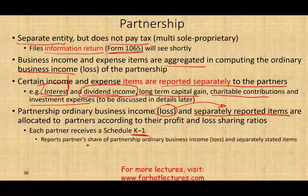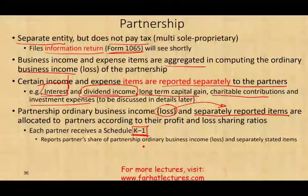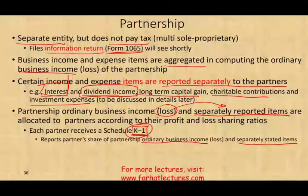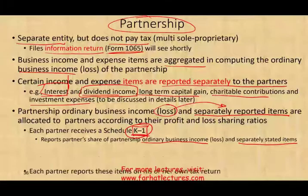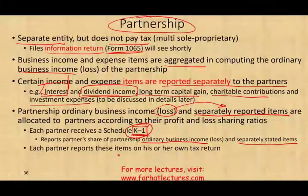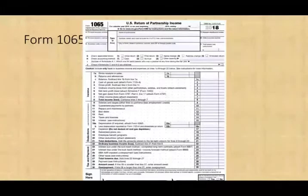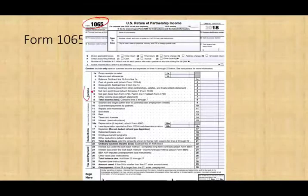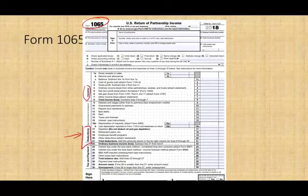The K-1 reports each partner's share of partnership ordinary business income or loss and separately stated items. Each partner reports those items on their own individual return. When I cover the partnership chapter, I will show you a K-1 in detail. The Form 1065 looks much like an income statement — you have a section to report all income, a section for deductions, and income minus deductions gives you the profit.